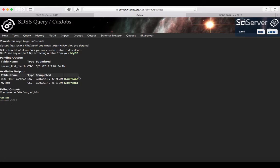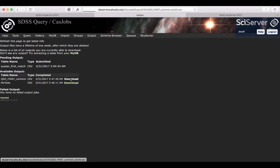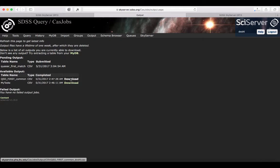Once it's complete, you can download the table. Because I've already done that earlier, we can just download the QSO first common, which is going to be the same table.